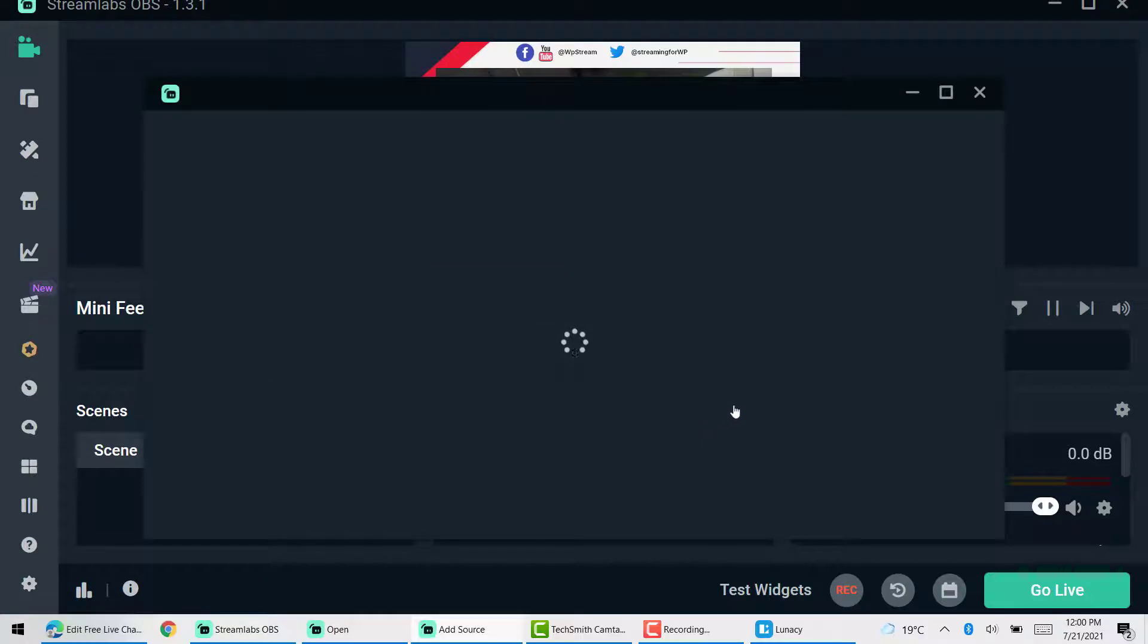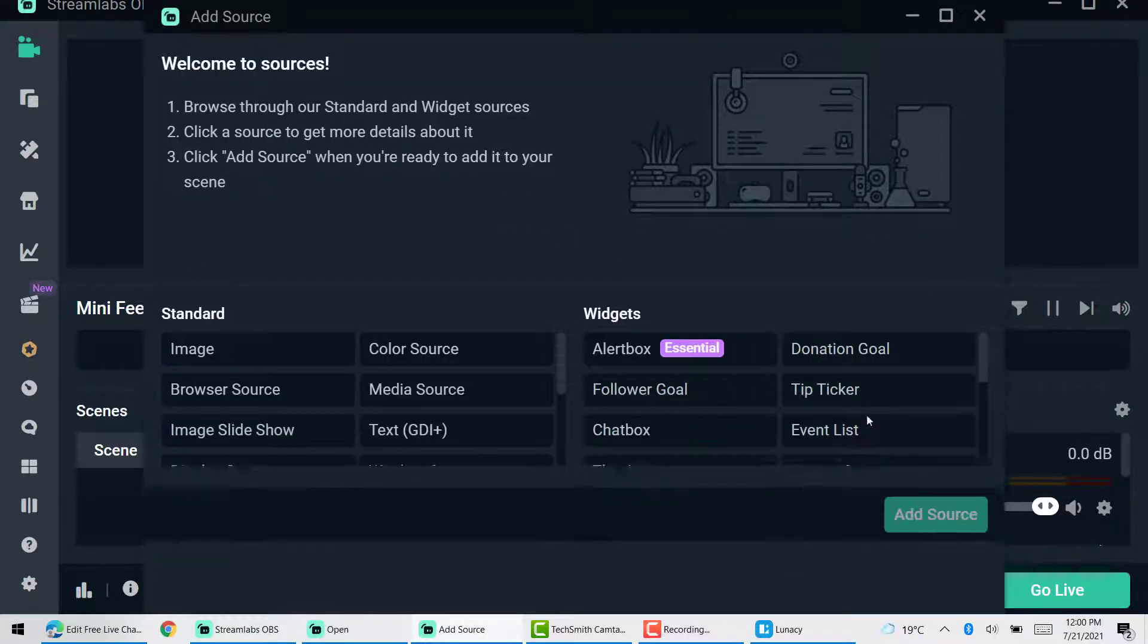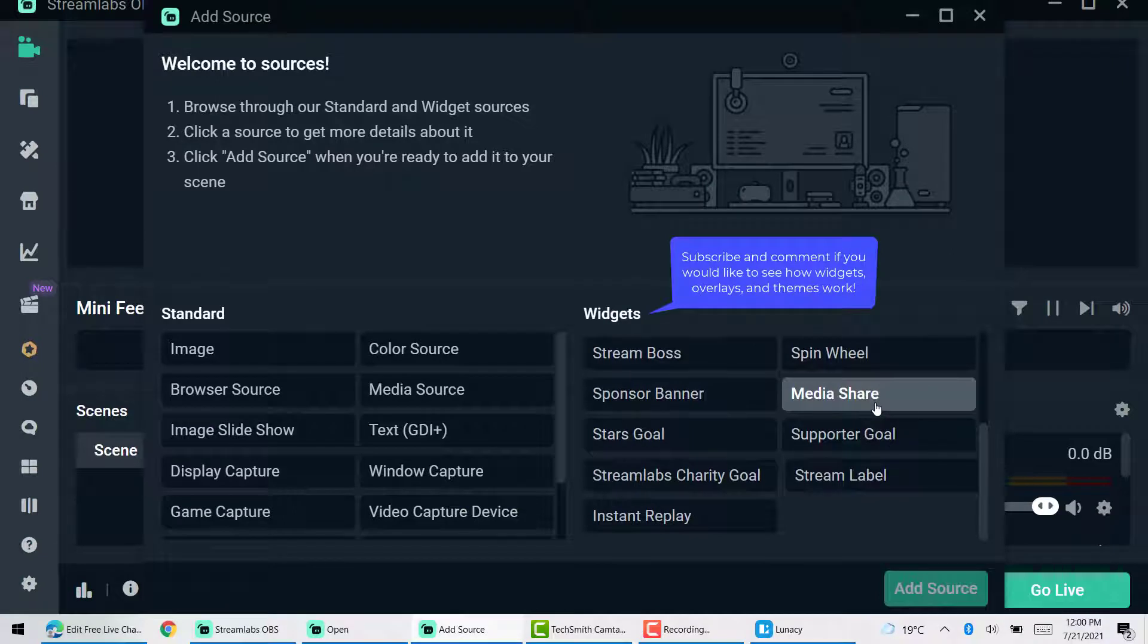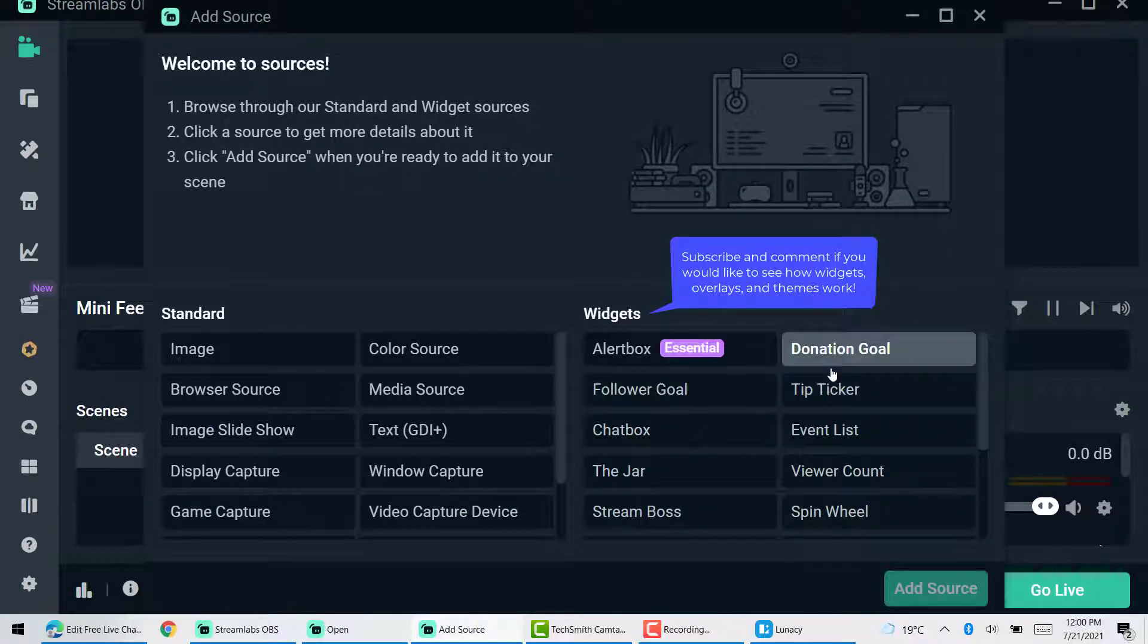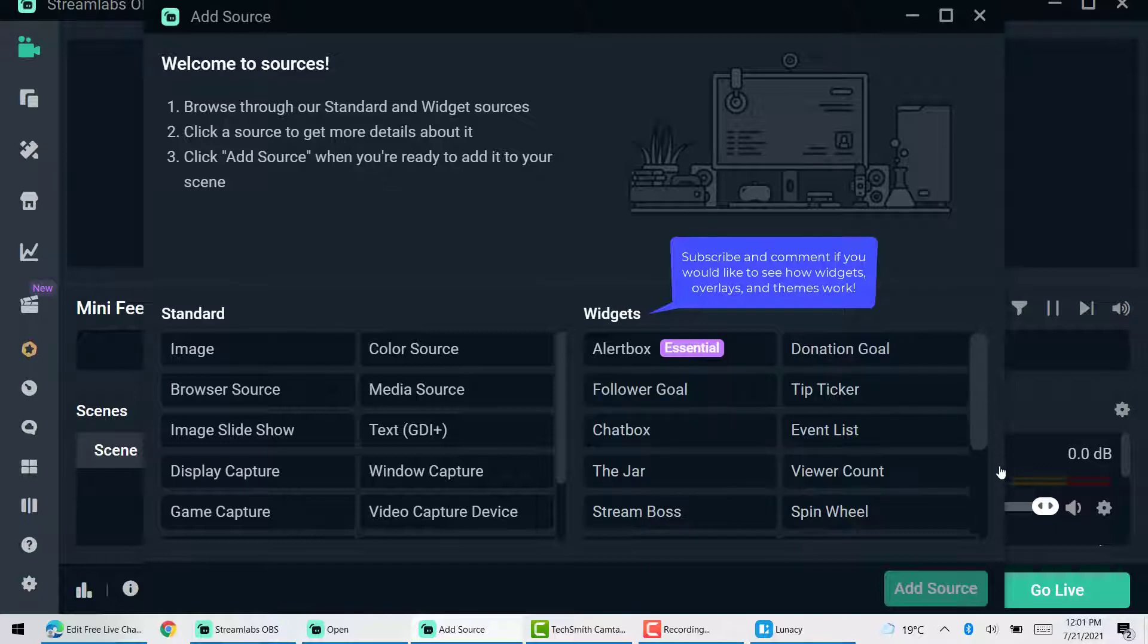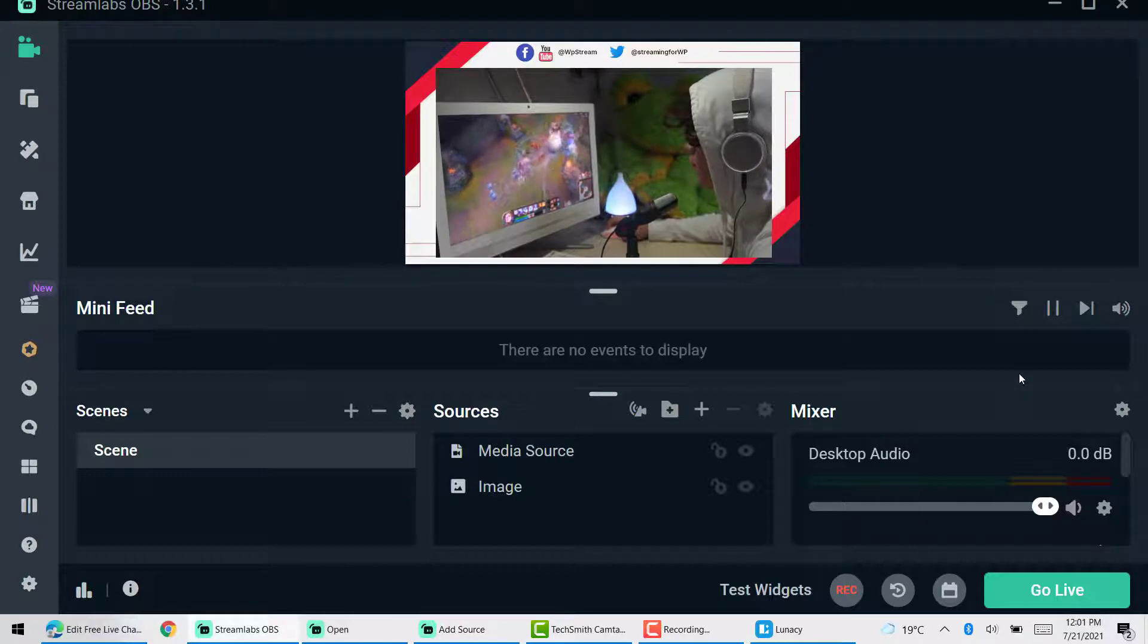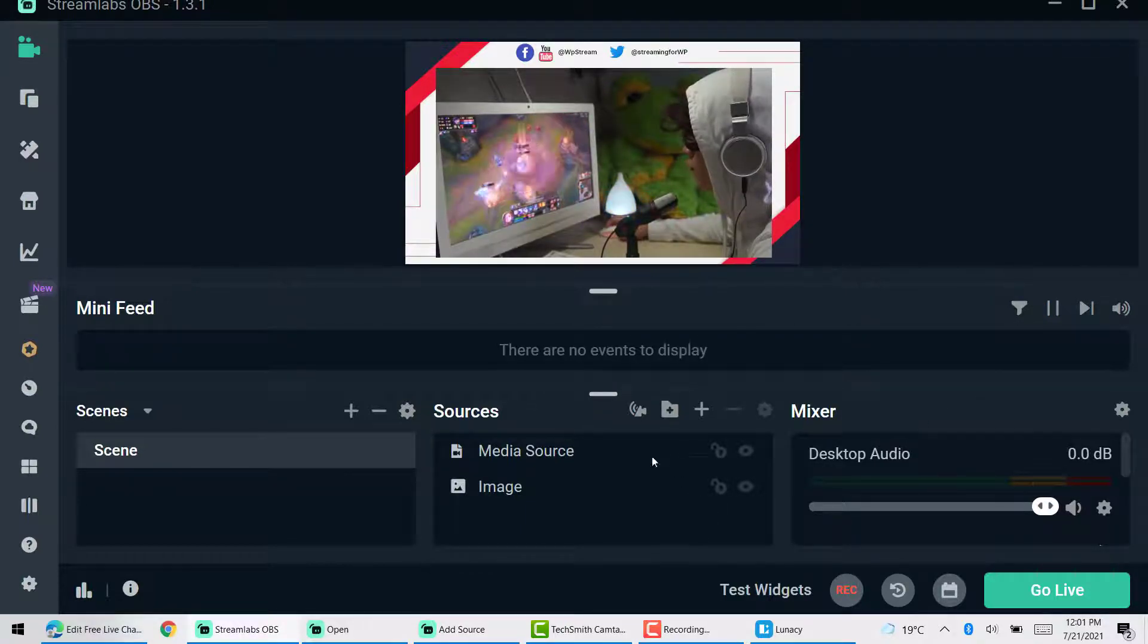And that's it. You can also add other stuff like widgets and overlays and things like that. But make sure you leave a comment if you would like to see that. I will create another video for Streamlabs that includes all of those things, including multi streaming if you wish. So yeah, now that we have that sorted, let's go live by going to settings stream.